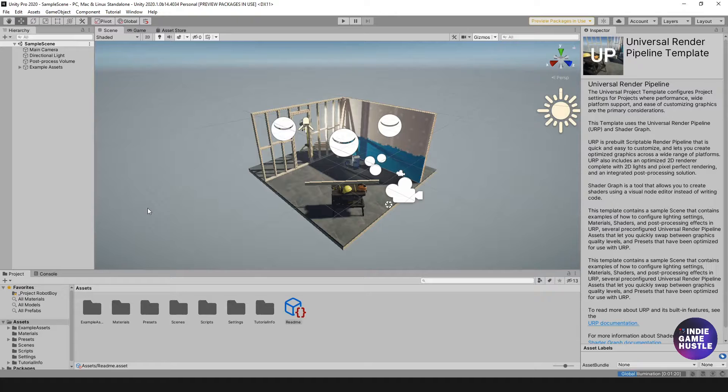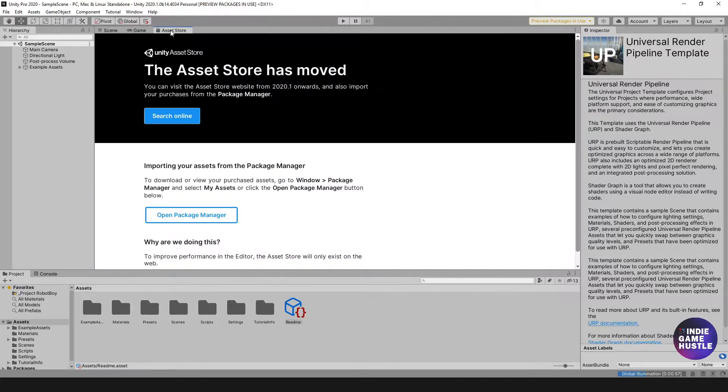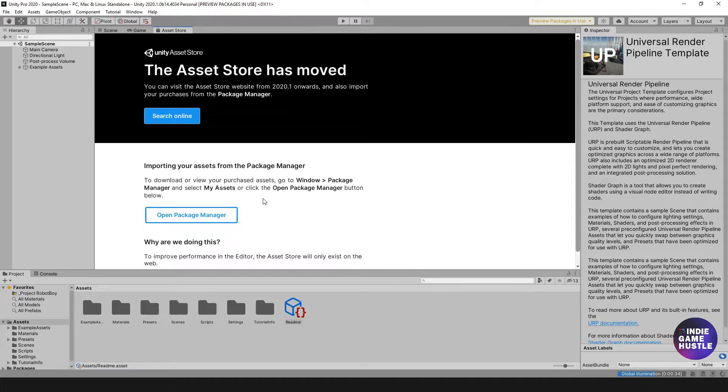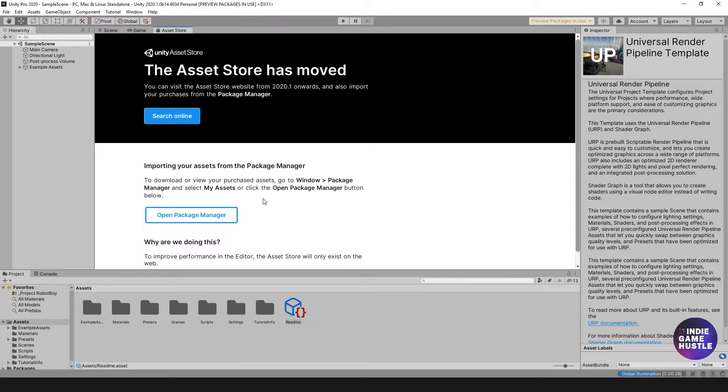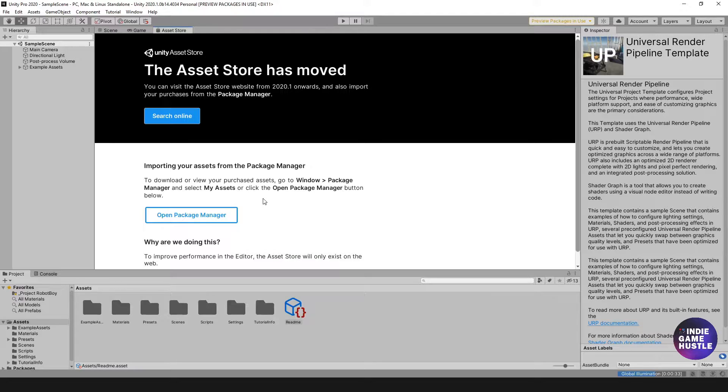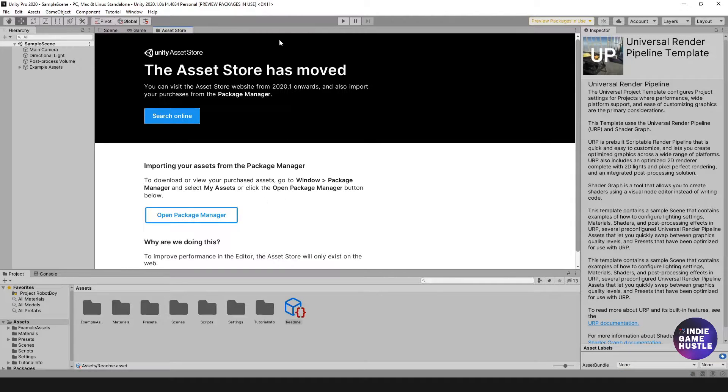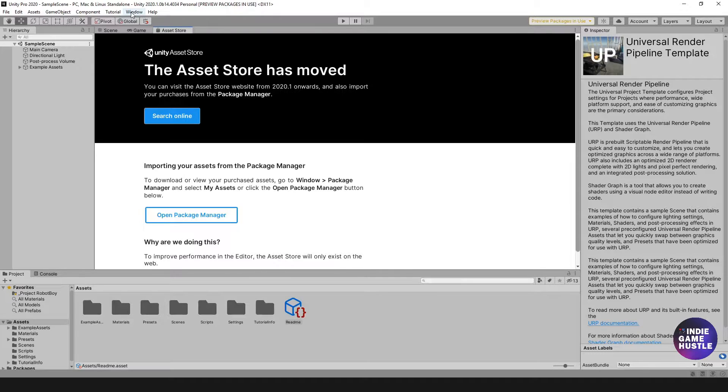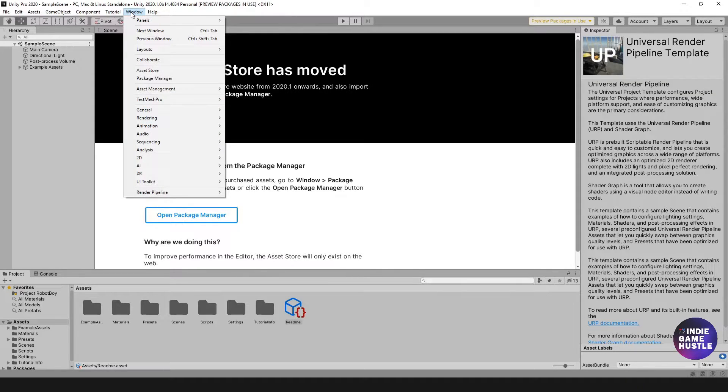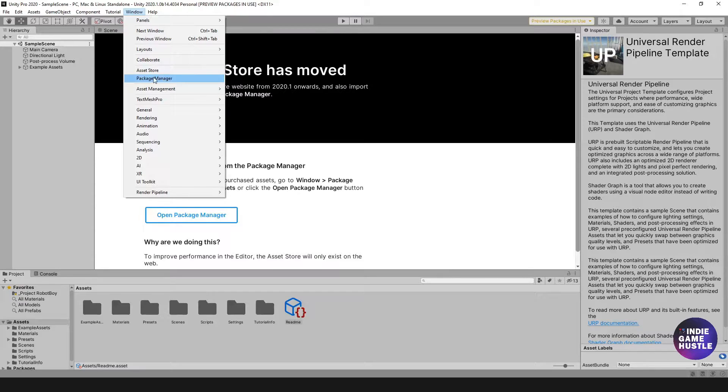Unity is moving away from this particular thing. As you can see here, the asset store has moved. This is in the 2020 version of Unity. You're going to have to start thinking about how you download your assets and install different things by using the Package Manager. I think the Package Manager is awesome, so let's start utilizing it. The first thing you want to do is head over to Window and then go into the Package Manager here.